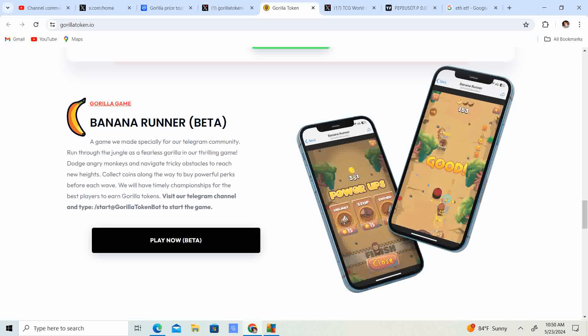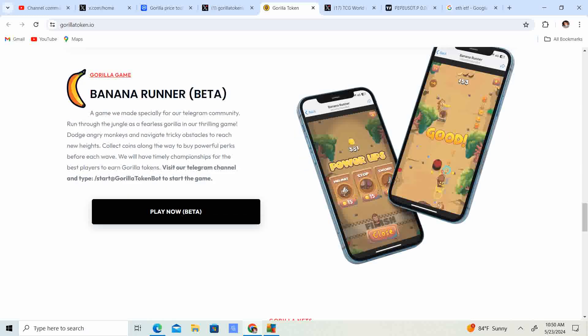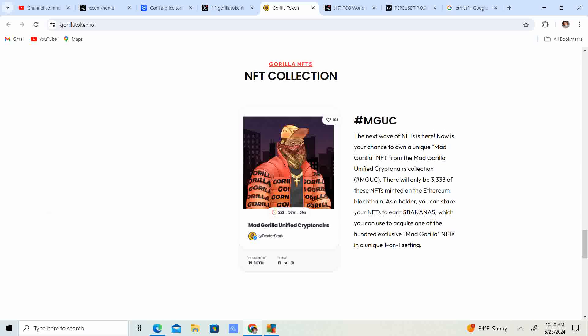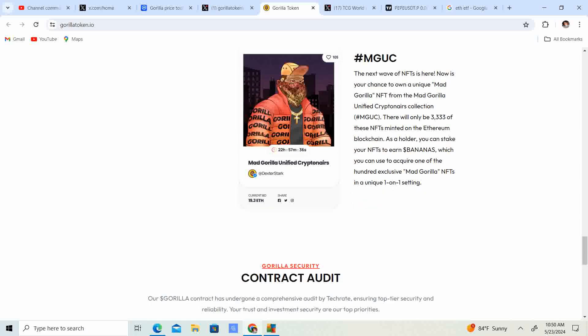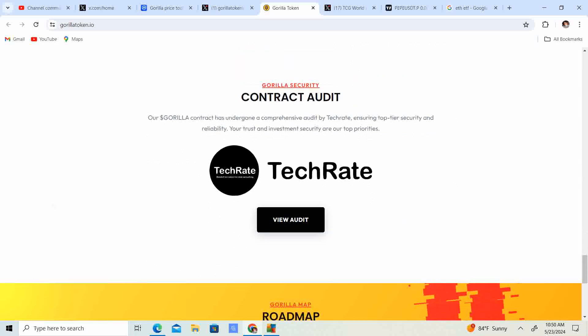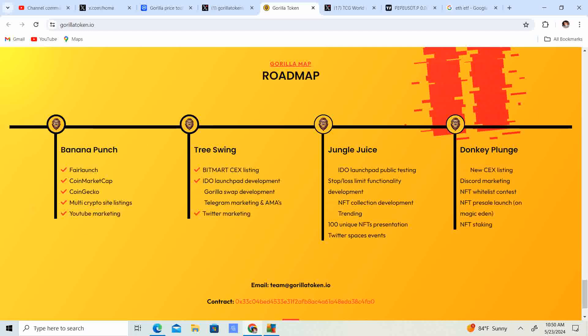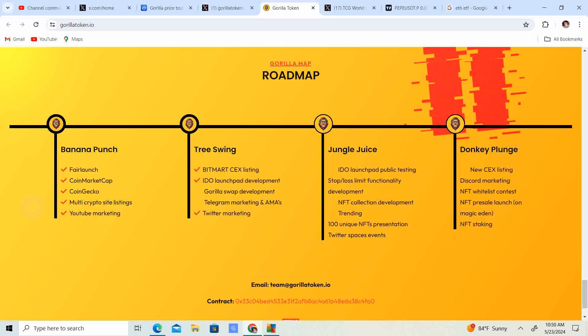Banana Runner, they even got a game, that's pretty sweet. If you want to play a game, Banana Runner is the game you could play. They have an NFT collection looking pretty awesome, and their contract was audited by Tech Rate, pretty legit.